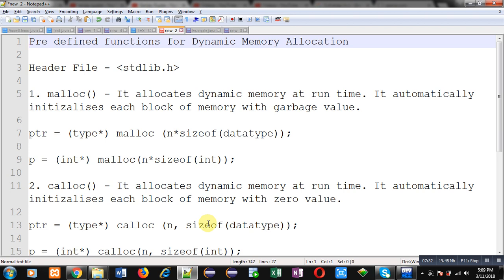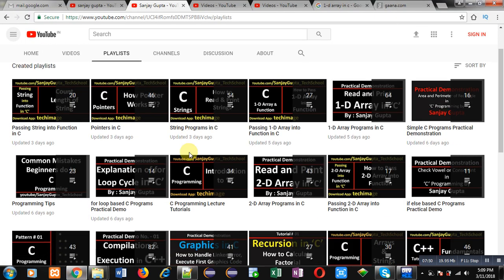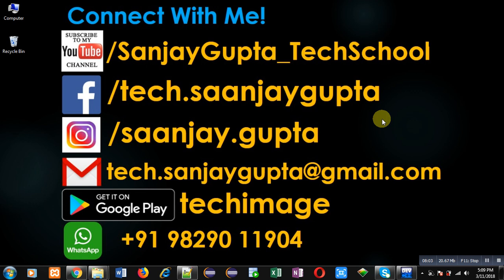I have discussed the descriptions, syntaxes, and examples of these functions. If you want to know how to develop programs based on dynamic memory allocation in C programming, you can search for the playlist named 'Dynamic Memory Allocation' in my YouTube channel. You can subscribe at youtube.com/sanjaygupta_tech_school, download my app TechImage on Google Play. Thank you for watching this video.